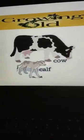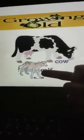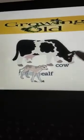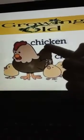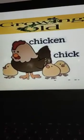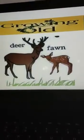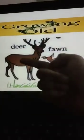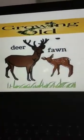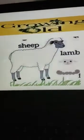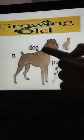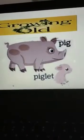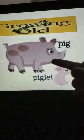Here are some examples of animal growth. A calf is a baby and it grows into a cow. A baby chick is a young one and it grows into a chicken — a hen or cock. A fawn is a baby and it grows into a deer. A lamb is a baby and it grows into a sheep. A puppy is a small young one and it grows into a dog. A piglet is a small baby and it grows into a pig.